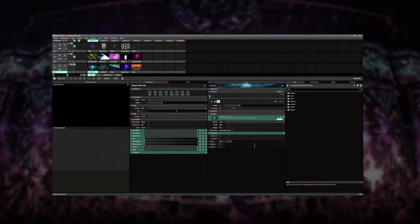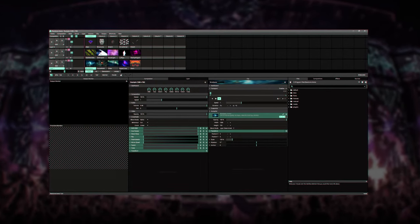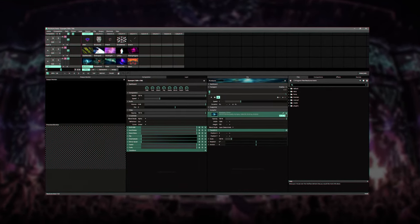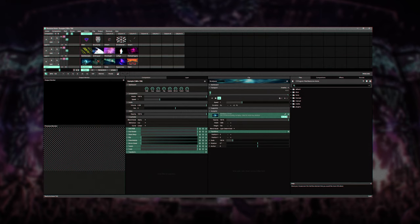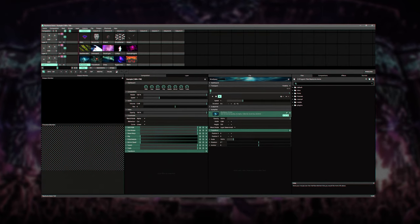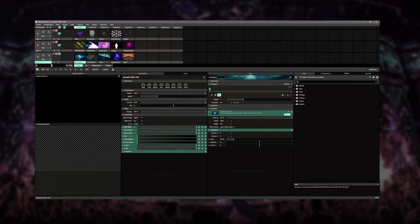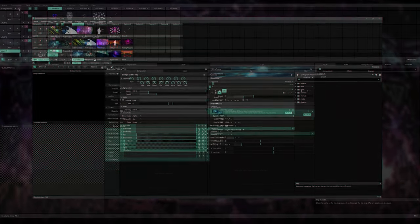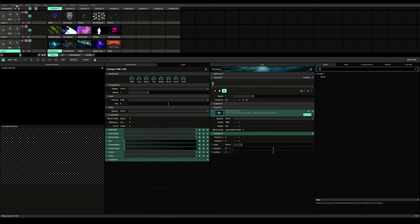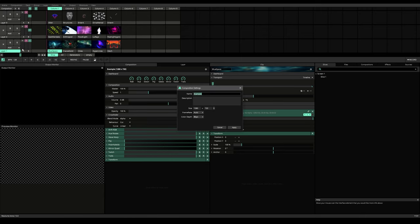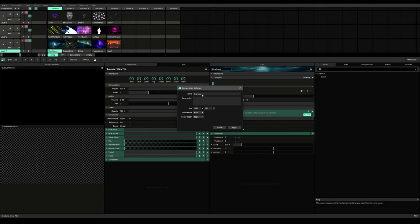This is what you're gonna see when you launch the software. The very first thing we're going to do is set up our composition. To set up your composition, go up here in the composition menu and click on settings. After you have put in your pixels and the resolution of your composition, you can put in your name here and then click apply.